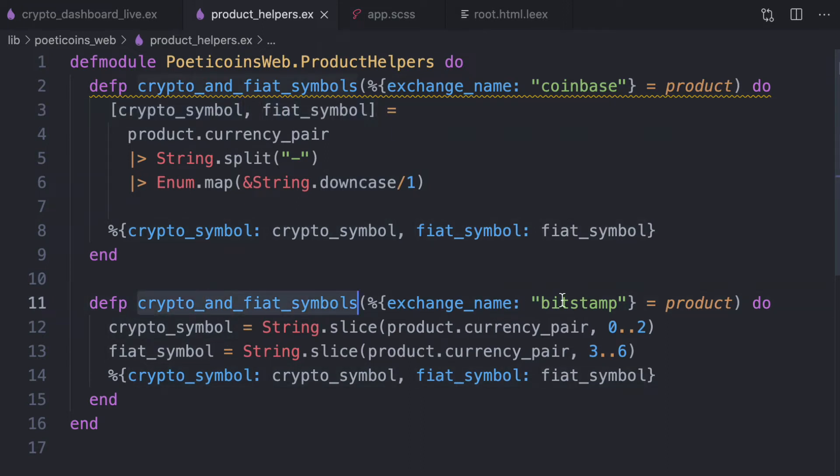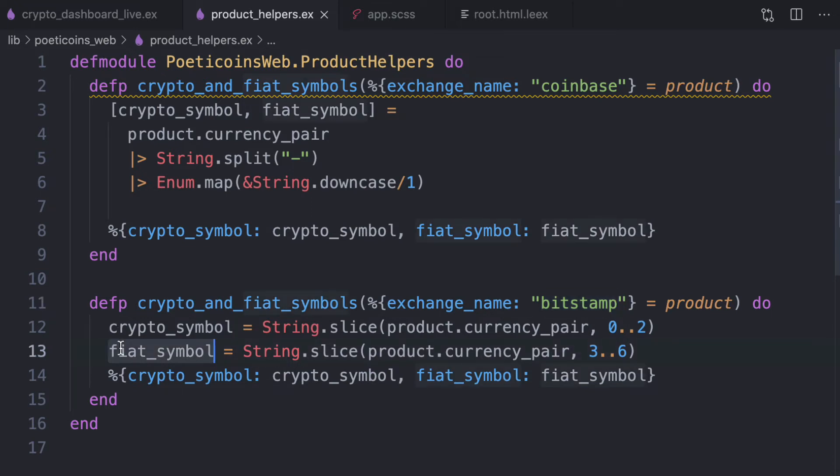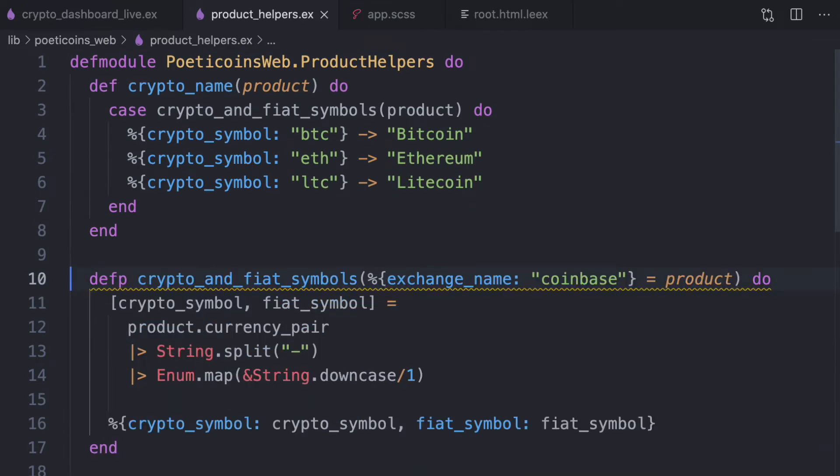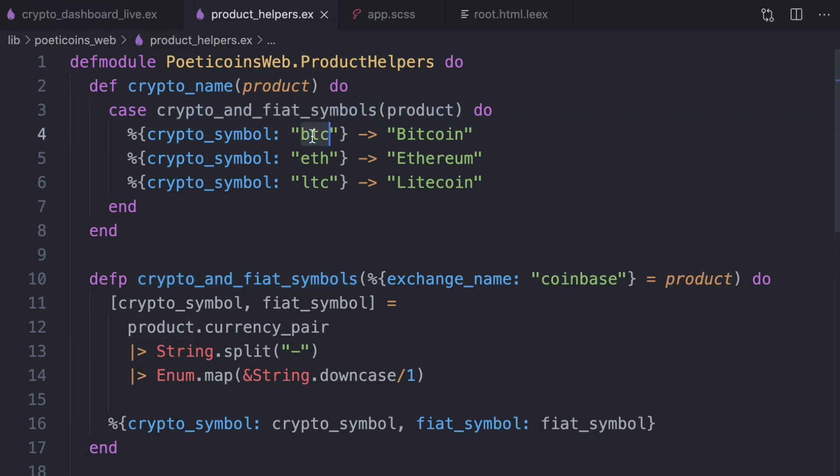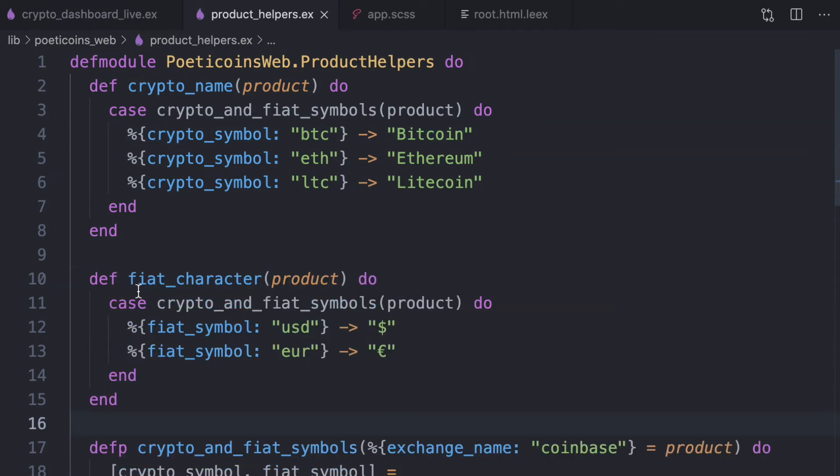And for Bitstamp, the first three characters of the string are the crypto symbol. And then the other three characters are the fiat symbol. So why we need this function, because to define this crypto name helper with the argument product, what we do is to use this crypto and fiat symbol, we pass the product and then we pattern match the crypto symbol and we return a proper label.